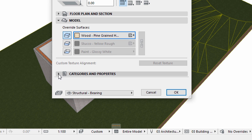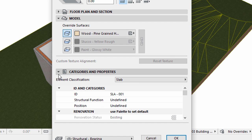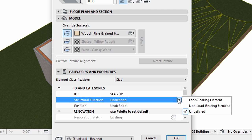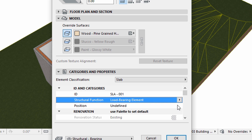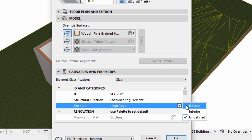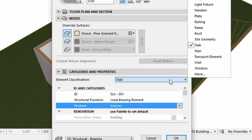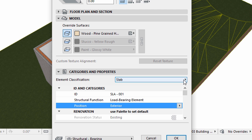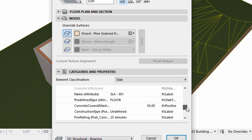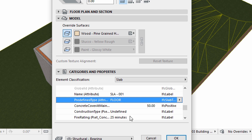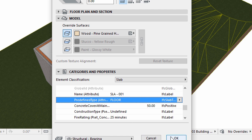Display the Categories and Properties panel of the dialog. Select Load Bearing Element for Structural Function, Exterior for Position, and Slab for Element Classification. By default, slabs have Floor as the predefined Type attribute, which is appropriate for us now. Please make sure that the Structural Bearing layer is selected. Click OK to apply all changes.